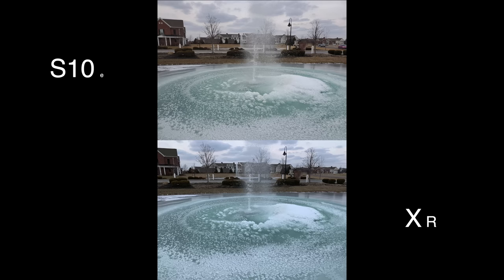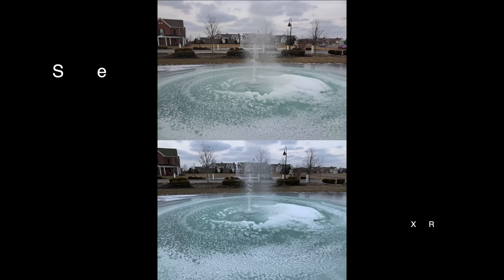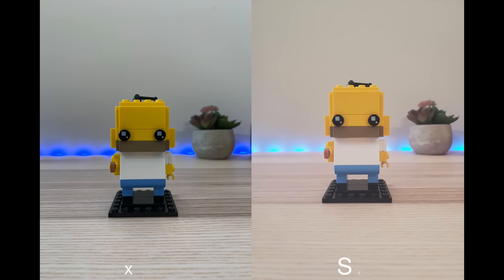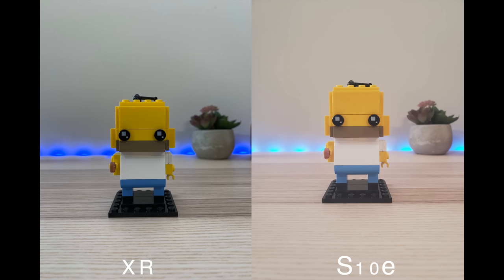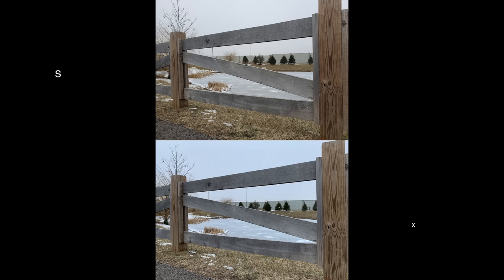Mixing it up with some more varied shots, here we have some water — albeit frozen. The S10e looked a little bit more on the warm side and less natural, where it looked a little bit cooler on the iPhone. Here with another kind of close-up subject, it definitely looks a little bit better on the XR, though it's a little darker. The S10e looks a little washed out, and we're not getting as much color as we'd expect from Samsung, which are usually oversaturated.